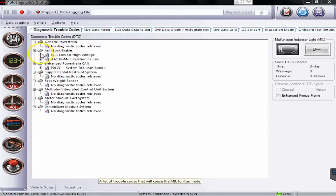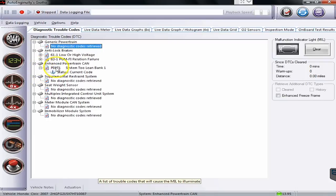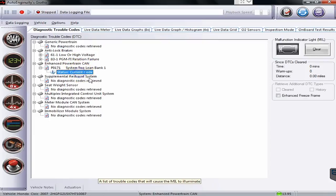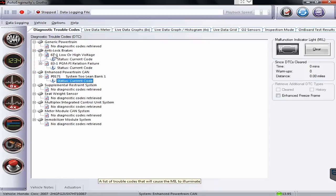They'll tell you on each of them if there's no codes found, like this one. Some of the enhanced codes you'll see right here. P0171, System Tooling Bank 1, Status Current Code. So we have an issue going on there with one of the sensors. And again, some more information here on the brake system as well.